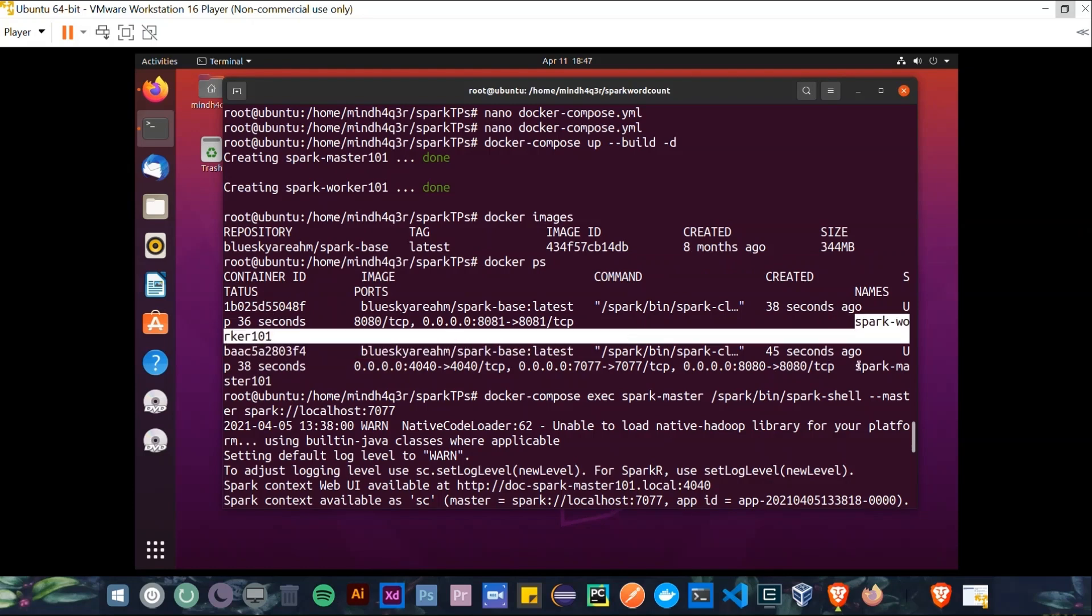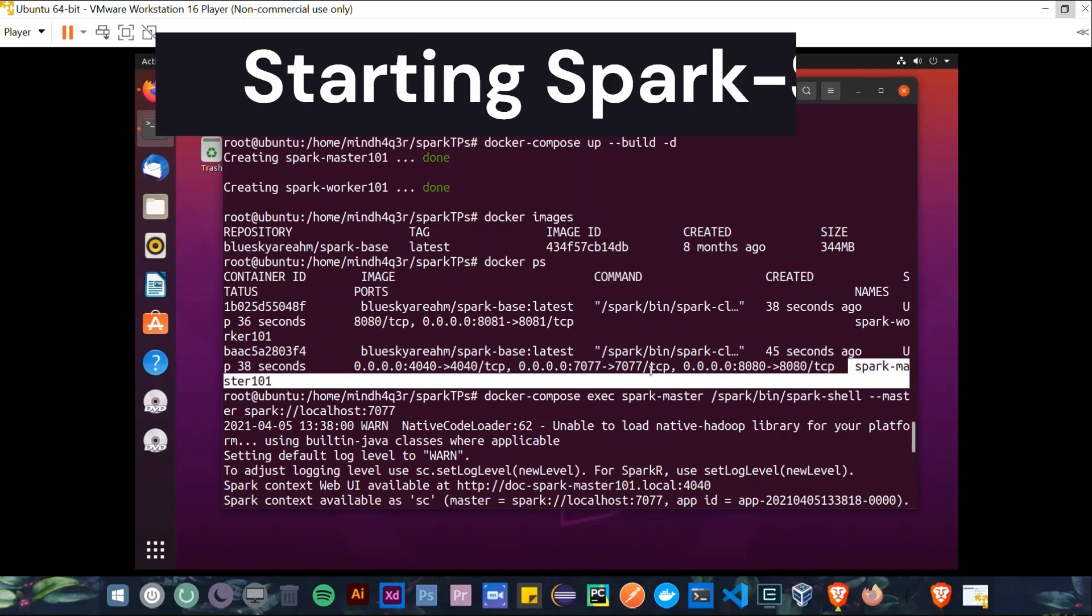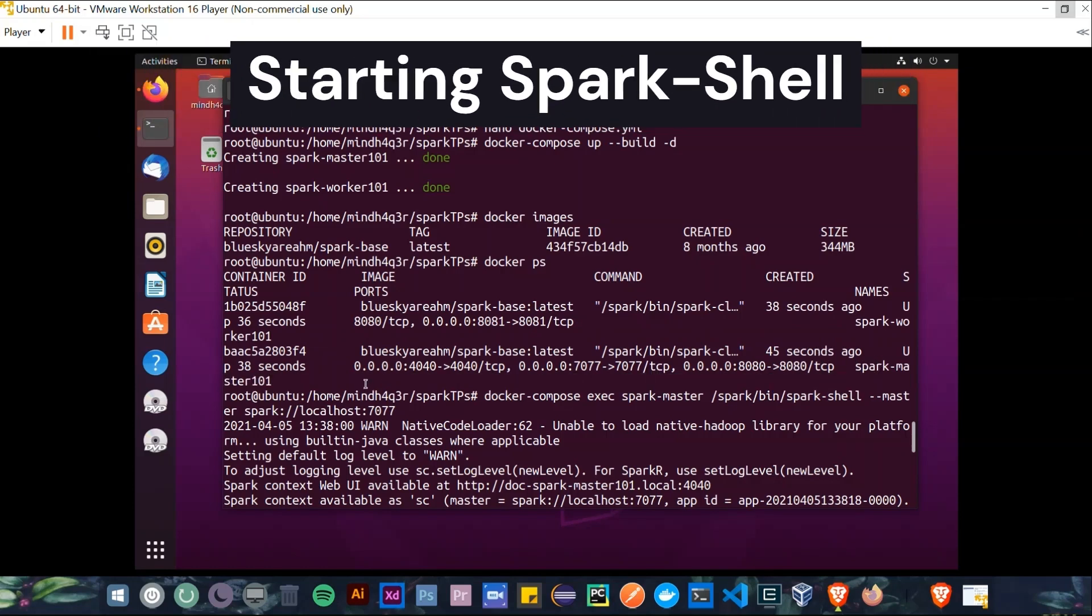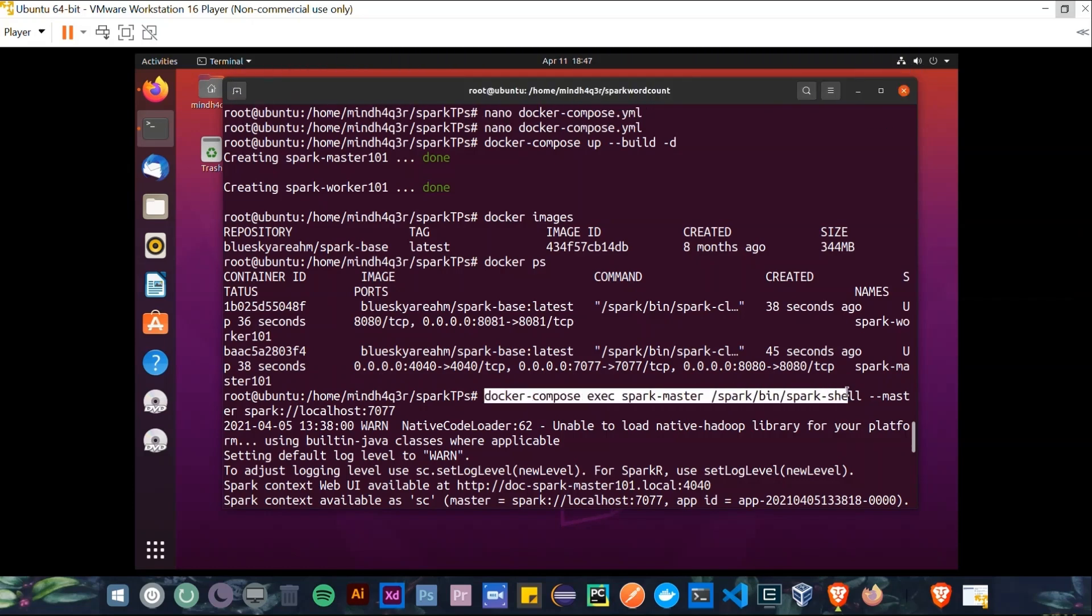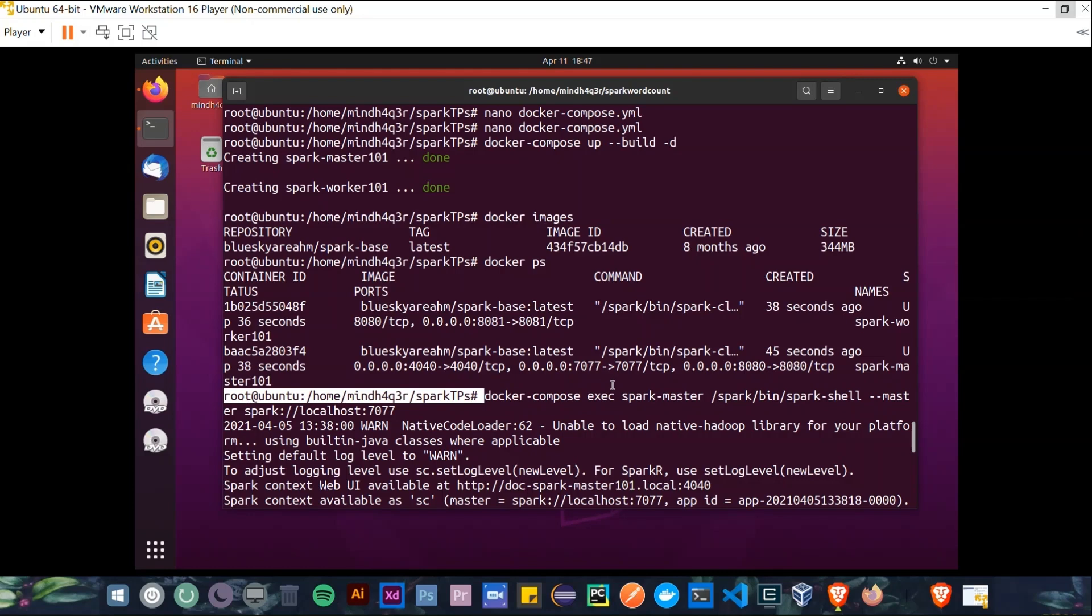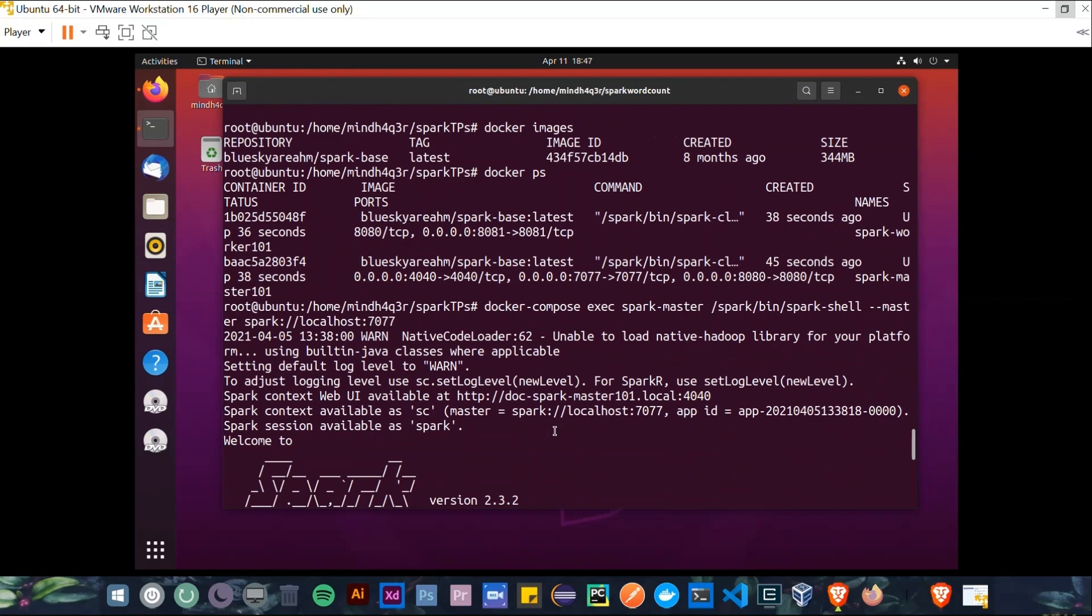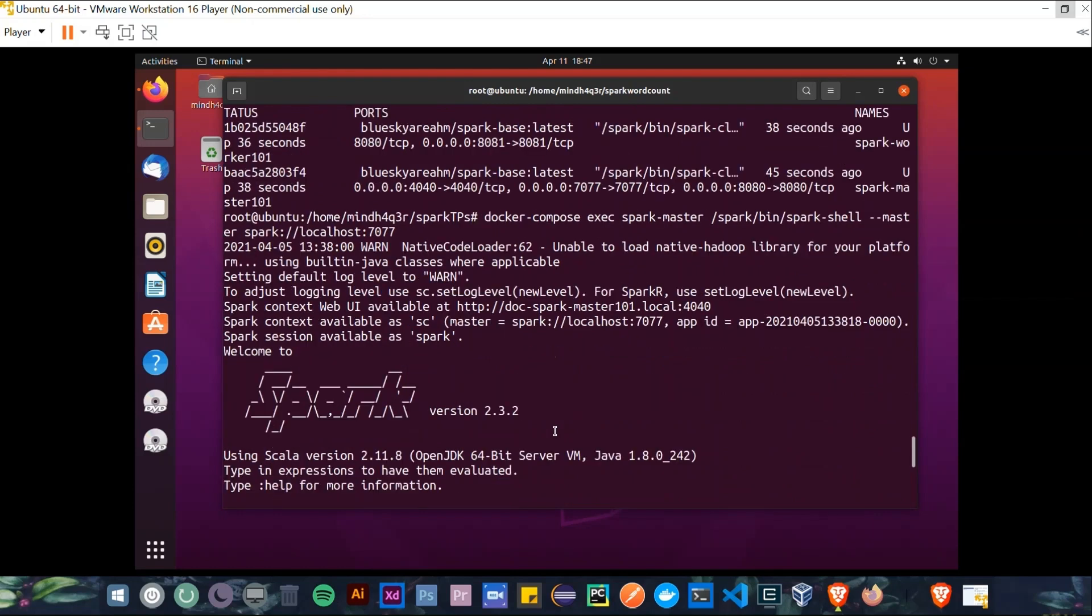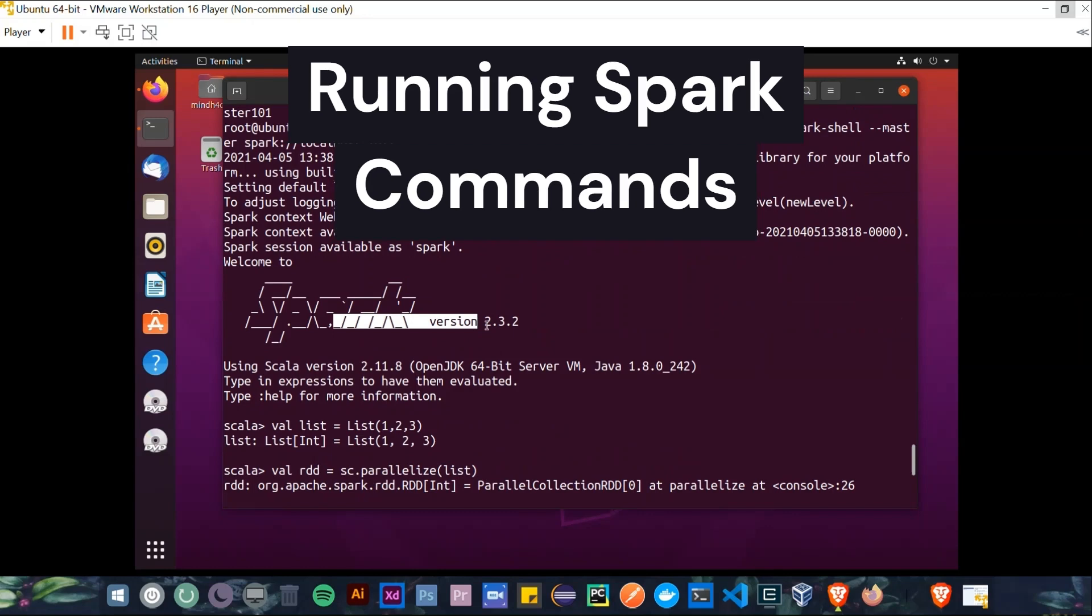And finally, we can now start a Spark shell from this Spark Master container, so we can use this command to do that. Then, as you can see, a welcome banner and an interactive shell, so we can execute commands and immediately get their result.